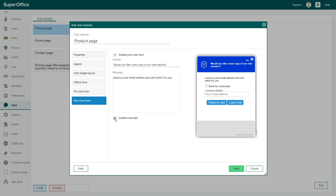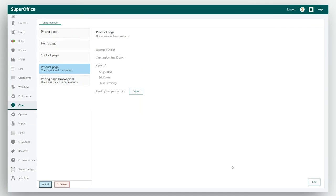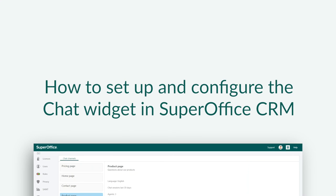Once you are happy with all the changes you have made, simply click Save. Now you have configured your chat widget and you are ready to add the chat widget to your website.